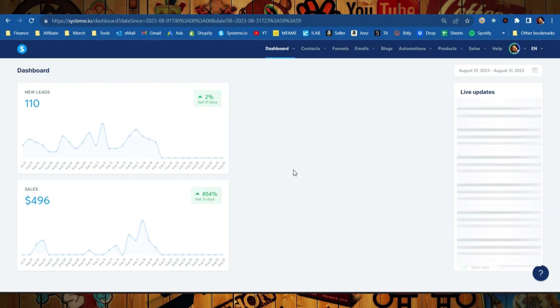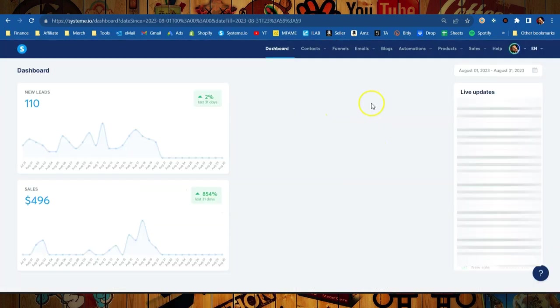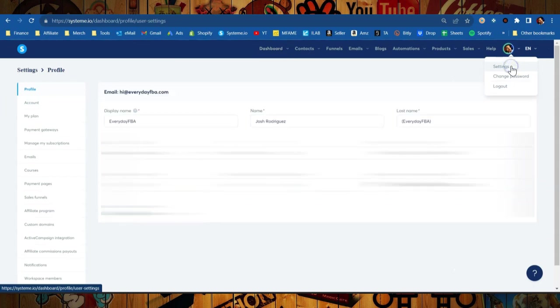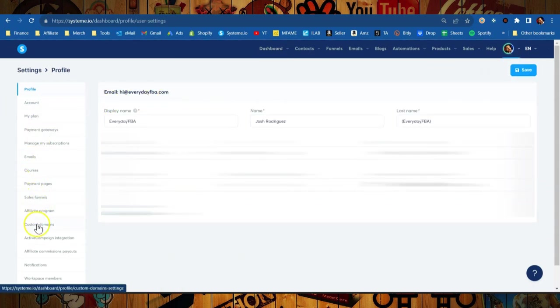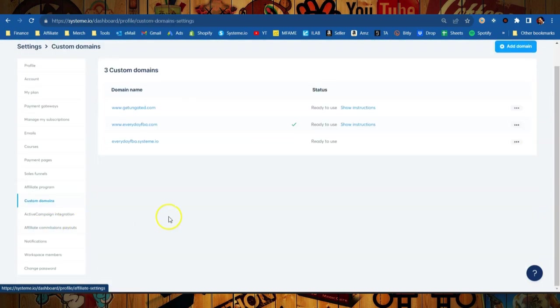I'm going to be using GoDaddy for this. Now you might be using another domain provider, the process is pretty much going to be the same. You're going to be focusing on the DNS. In your account you're going to go over here and click on Settings, and you're going to come down to where it says Custom Domains. Click on that, and here you'll see I have three custom domains. Well actually two custom. System.io actually gives you a subdomain for free.